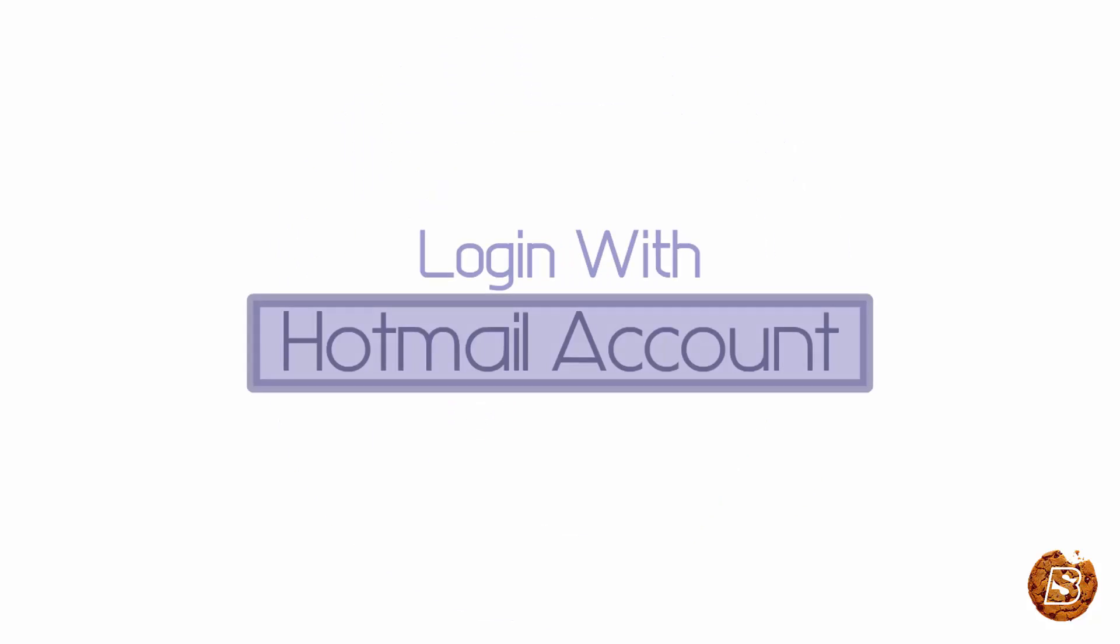In this video we will take a look at how we can login to our Windows PC using a Microsoft account.